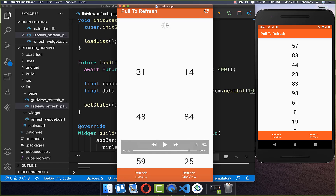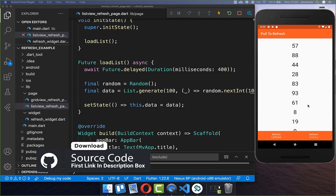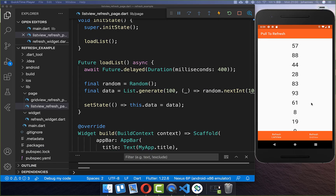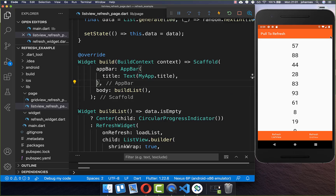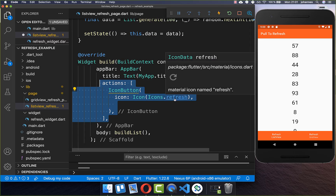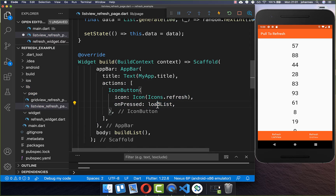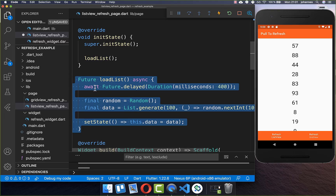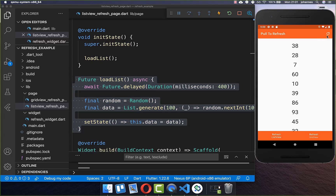We also want to look at how we can add a pull-to-refresh to a GridView, and how you can add a button so that you can programmatically refresh your list. By the way, if you want the whole source code you can get it with the first link in the description, and with the second link you can access my Flutter courses. Let's get started by displaying a RefreshIndicator on this page — I simply put an icon button with the refresh icon inside, and if we click on this button then we simply load our list. If I click on this button, you see it is always changing the data.